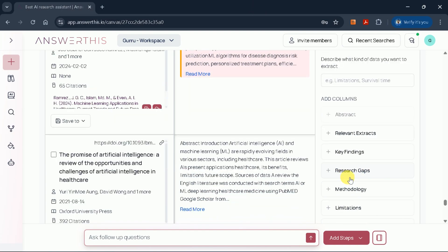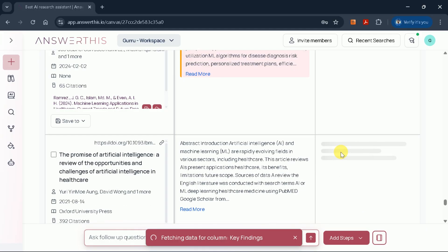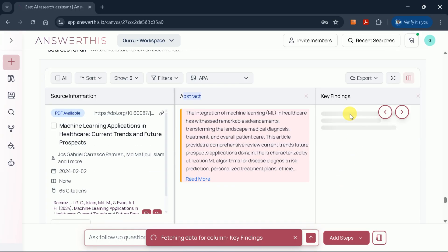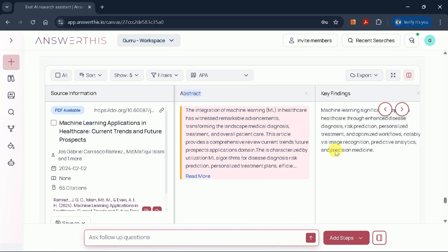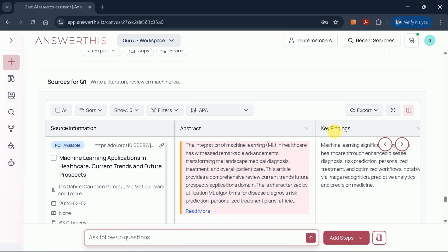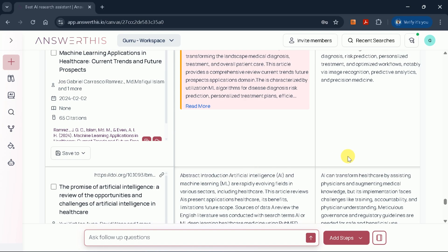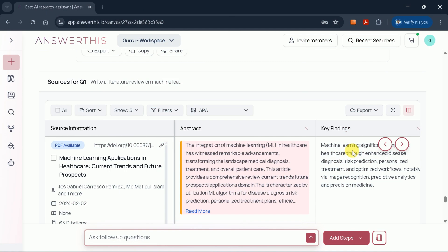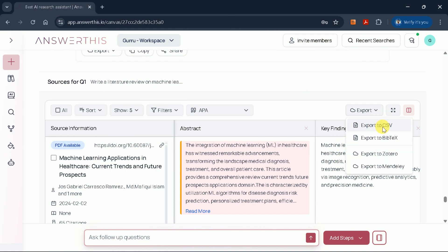The table also allows you to add custom columns. For example, if you want to track key findings, simply add a key findings column, and the tool will populate it for each paper. This flexibility lets you tailor the information to your specific research needs. You can also export the data in various formats, such as CSV, for further analysis.